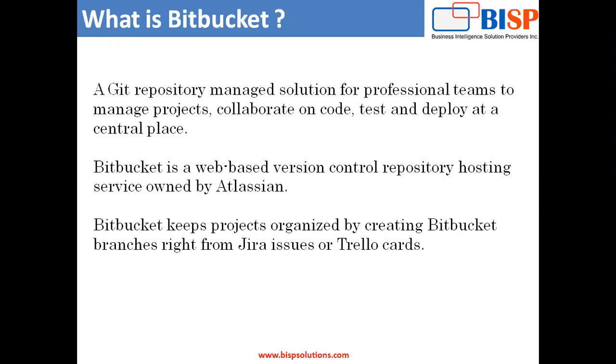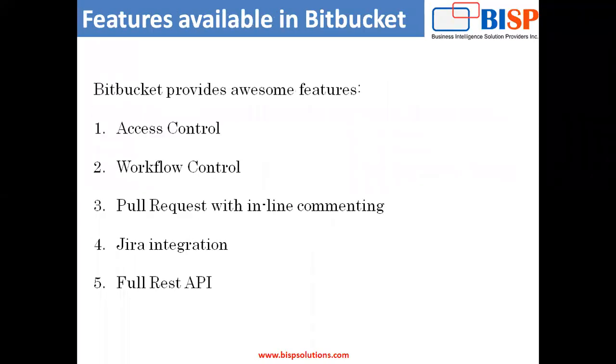And basically, that's Bitbucket and using Bitbucket, we can create various repositories, we can share those repositories with our users, with the developers, and we can deploy all the projects on those repositories. There are certain features available for Bitbucket. The features which are available in Bitbucket are number one, access control. This restricts access to your source code to unauthorized users. Number two is the workflow control, and it enforces a project or a team workflow.